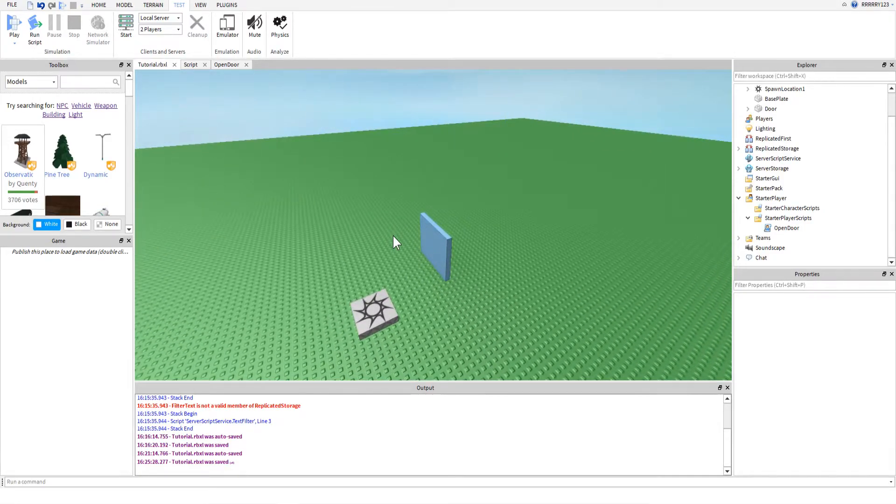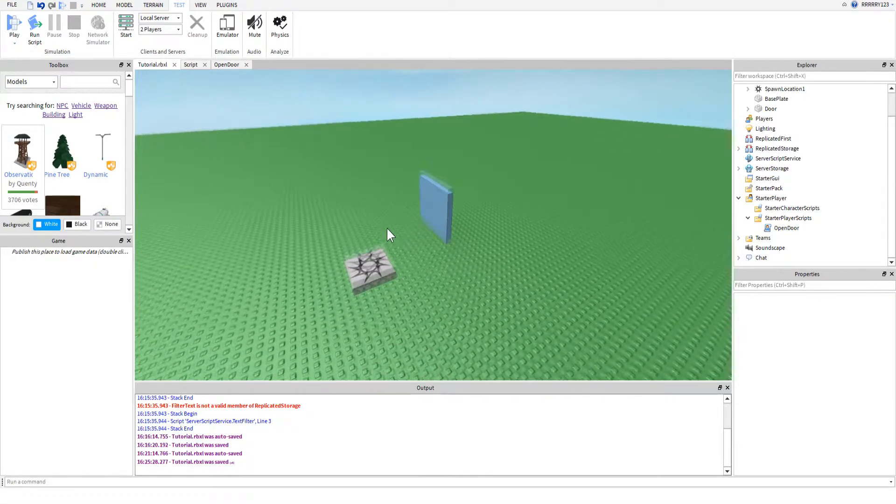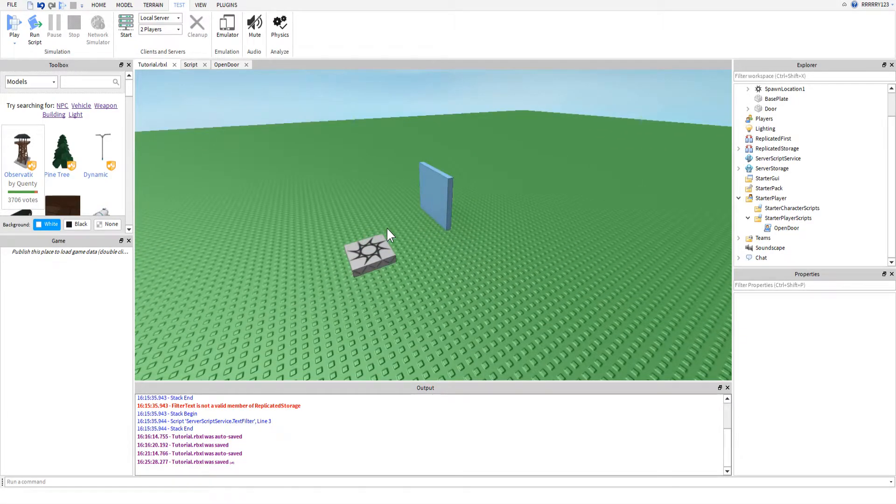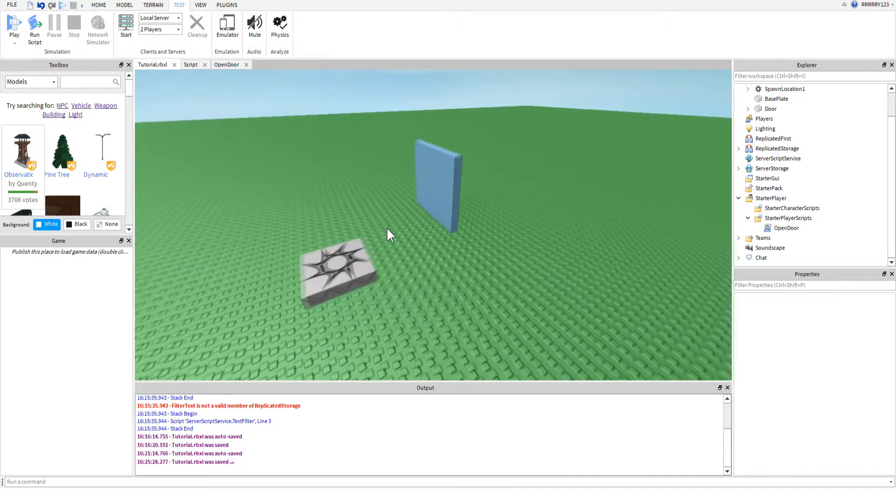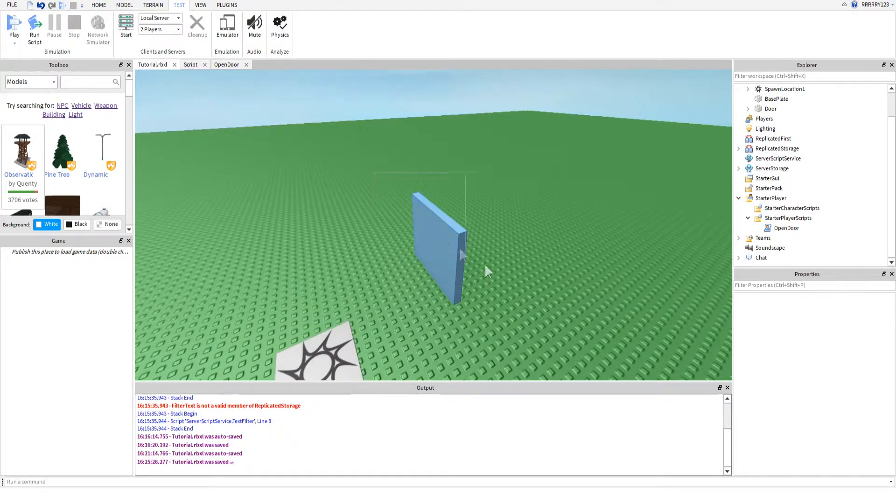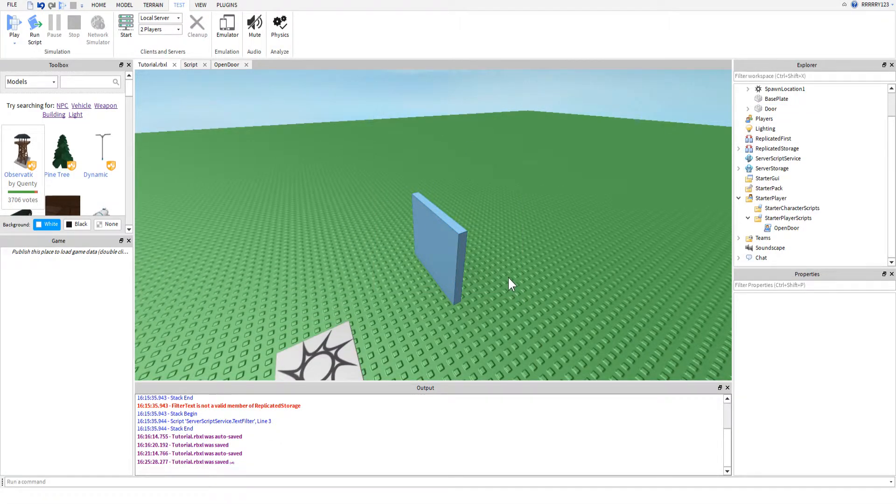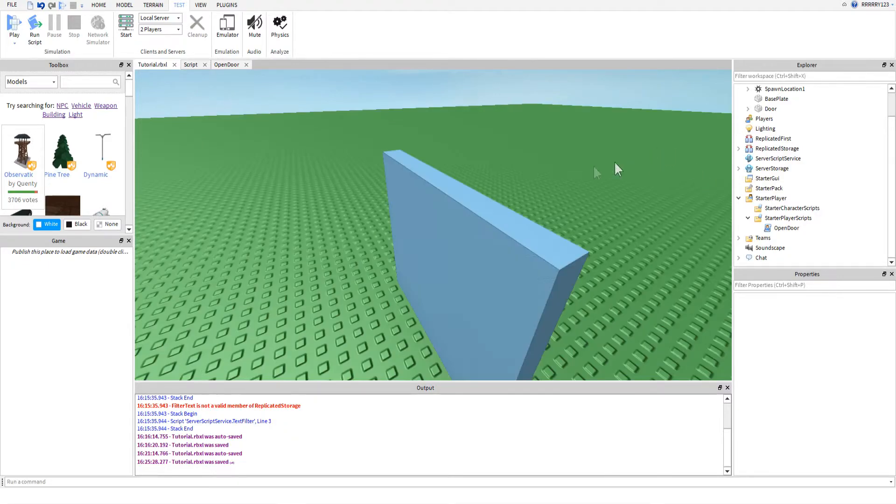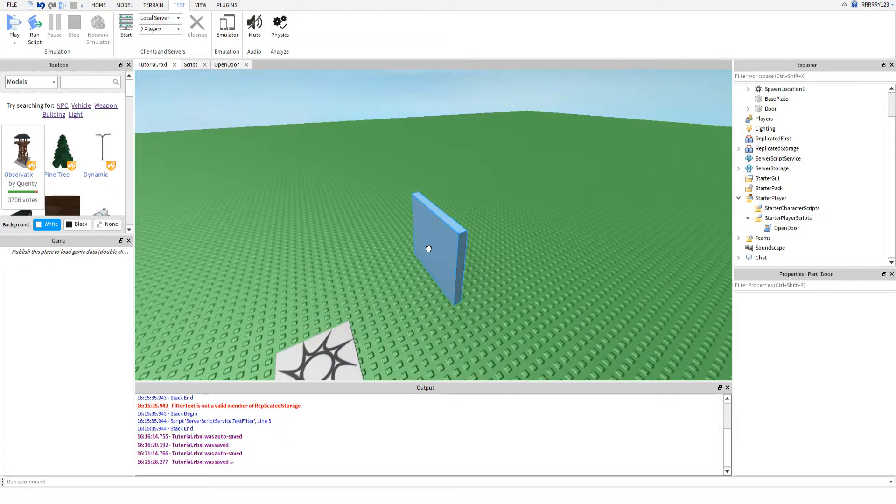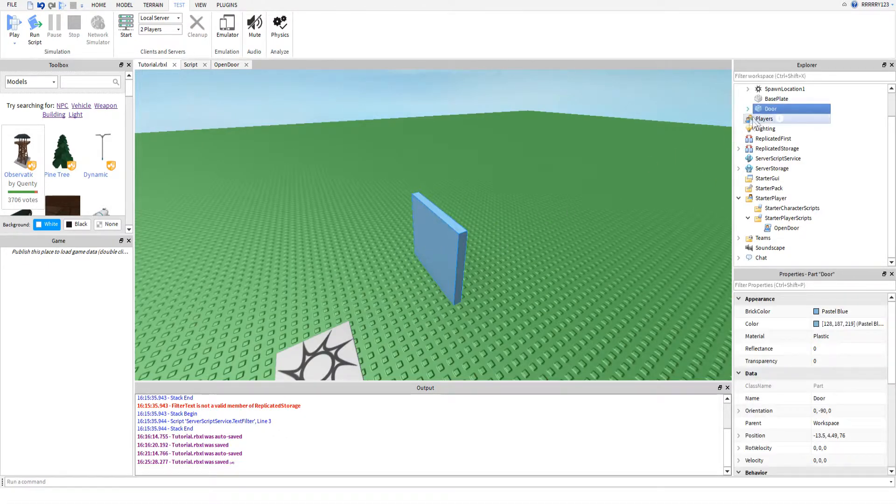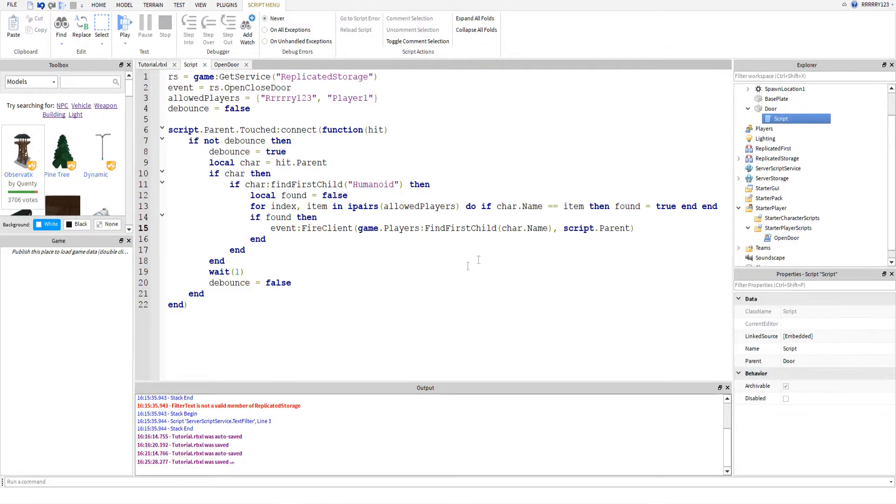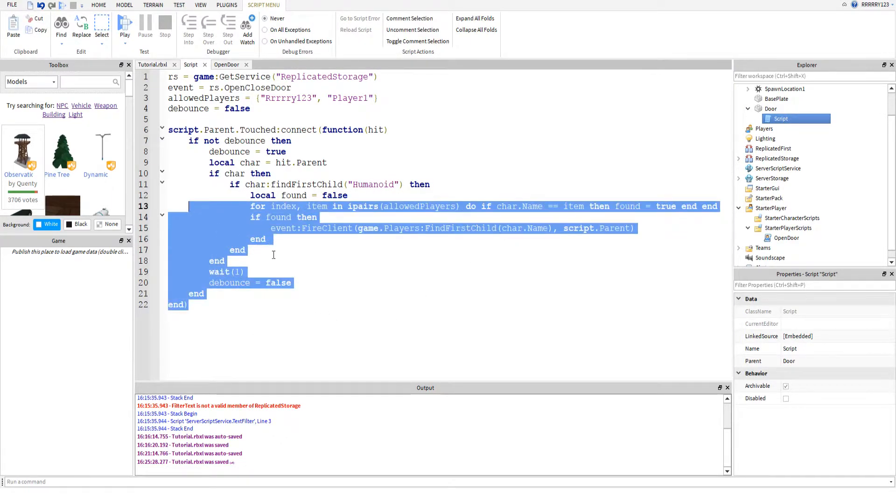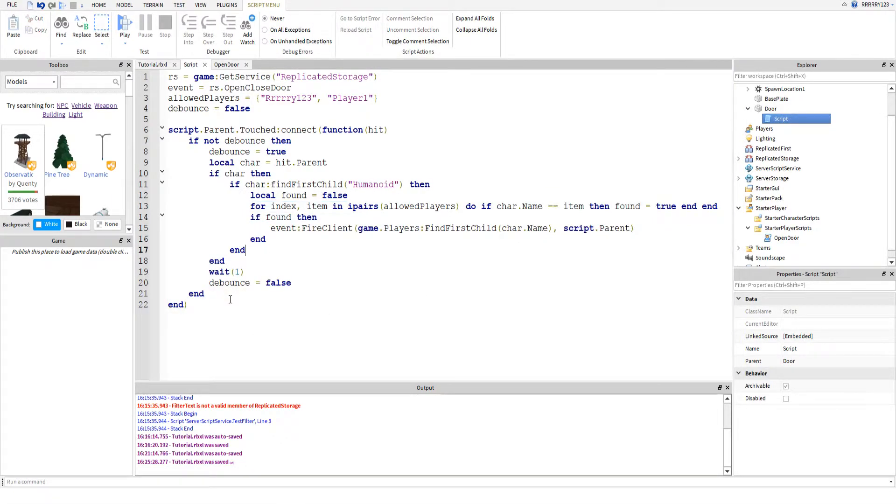So, the way this works is it uses the fact that whenever a client manipulates an object in workspace, only the client will be able to tell the difference between what was manipulated. So, the first thing we did is we made our door, and then inside of it, we created a script that handles seeing who's allowed to pass through it.